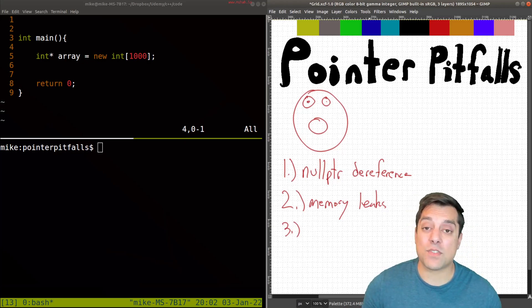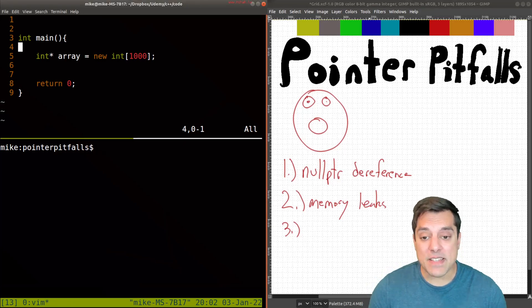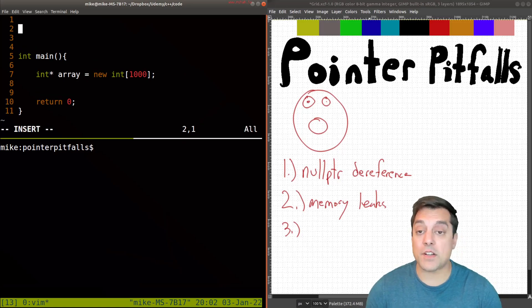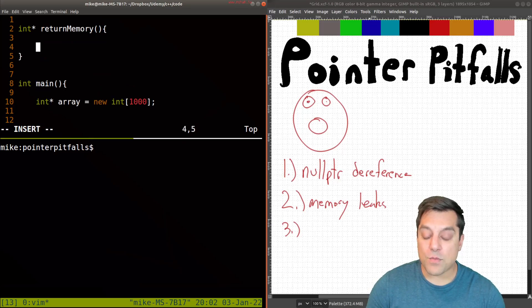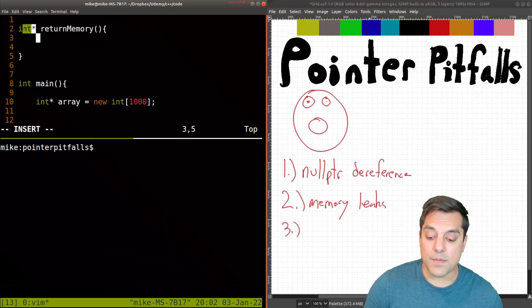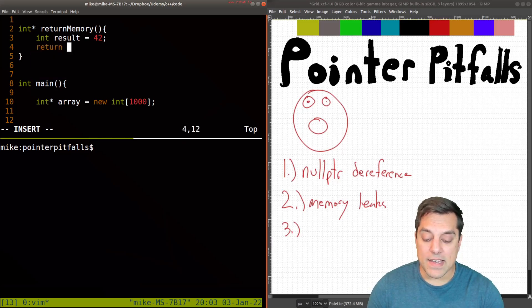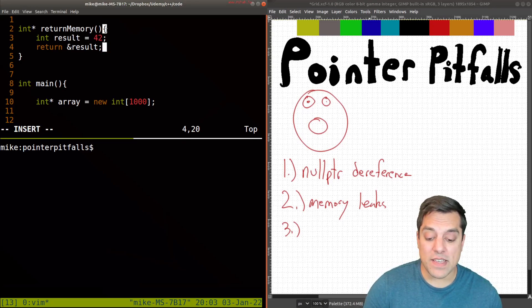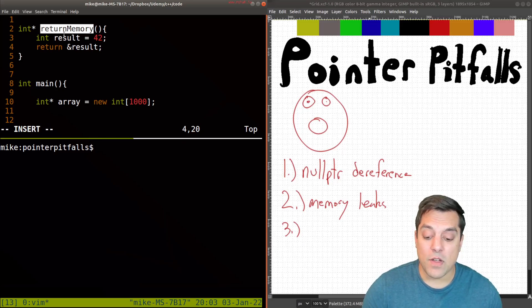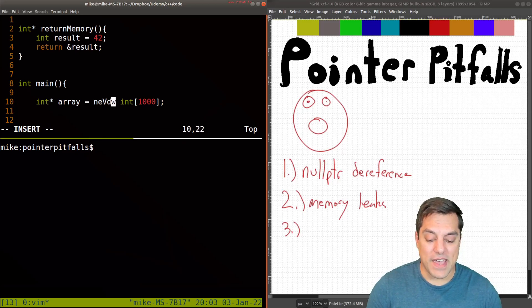Our third pointer pitfall is what's known as a dangling pointer. This is another subtle error that can be a little difficult to detect. Let's say we have some function that returns some memory — I'll call it return_memory — and what it does is return some integer at some address. Let's create an integer called result, set it to some value, and return it. Remember where this is allocated? Result is locally scoped to this function — block scope or local scope — just to this return function. So if I return this address, what exactly am I going to get?